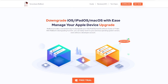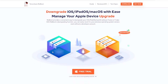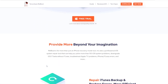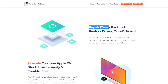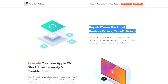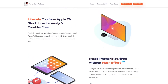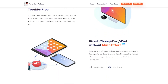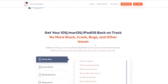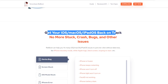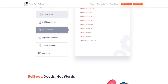Reboot provides a convenient way to downgrade your iOS, iPadOS, and macOS without iTunes or Finder. It is also a professional iOS system repair tool that can help you solve more than 150 iOS system problems. It can repair iTunes backup and restore errors, fix stuck issues on Apple TV without data loss, and reset iPhone, iPad, or iPod without much effort. Reboot helps fix many iOS, macOS, and iPadOS issues in just one click without data loss — no more stuck, crash, bugs, or other issues.